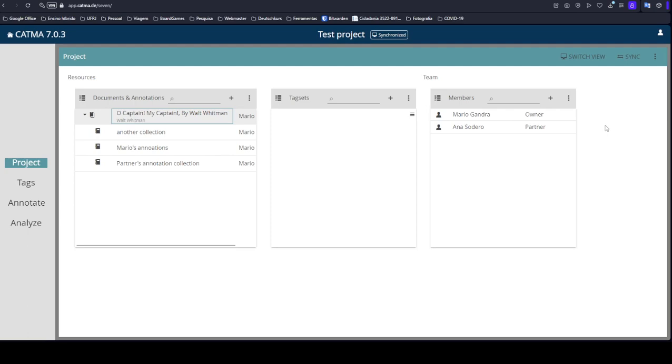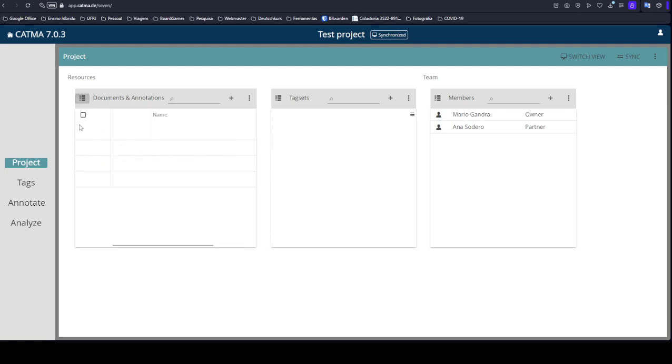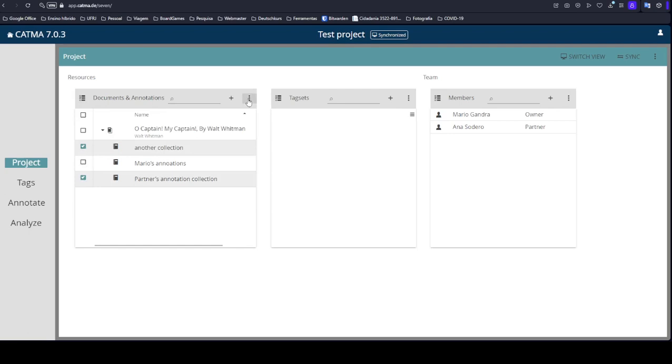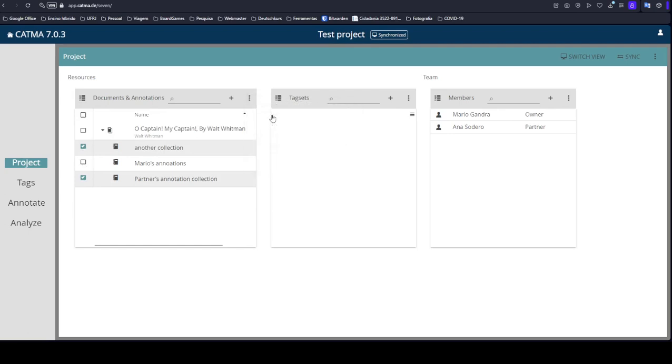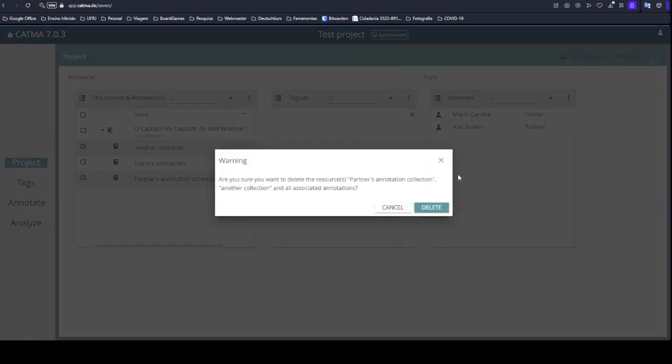But know that if you log out, just log out of your project, all changes are going to be saved. And when you log in again, they are there on your project. No problem at all. Let's just delete these annotation collections.